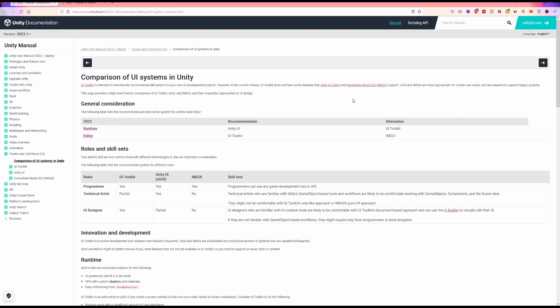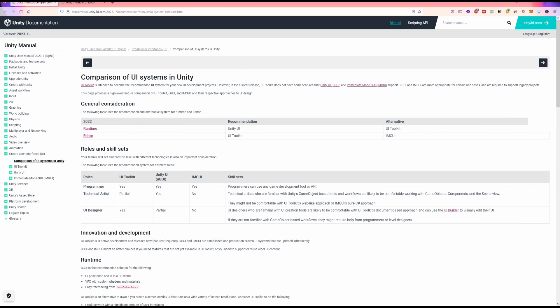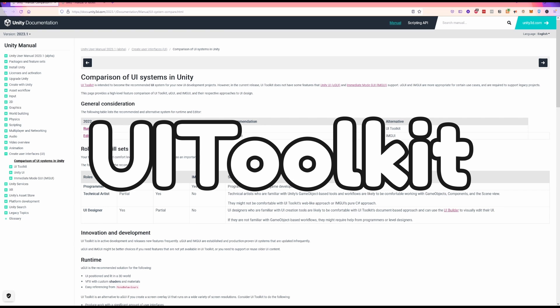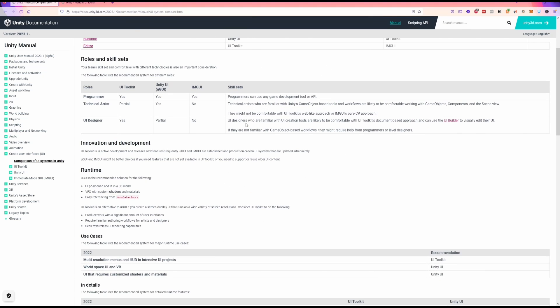The name of this package is a little bit generic and also confusing, because when they first announced it, it was called UI Elements, which is even more generic. A lot of the namespaces that the code uses are still called UI Elements. The tool itself, the package, is called UI Toolkit. This is a different system than the default UI — Unity UI or uGUI — and then before that was IMGUI. Unity has gone through a lot of UI systems since I started using it almost 10 years ago.